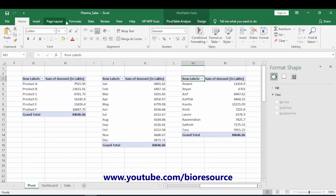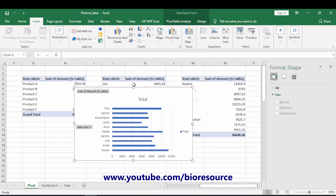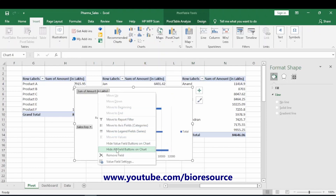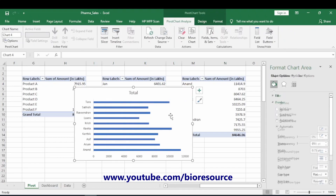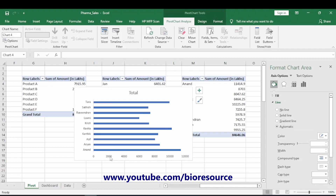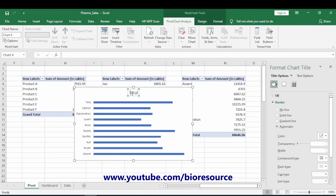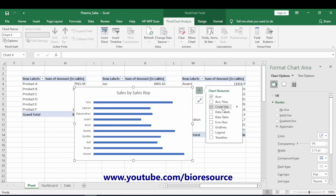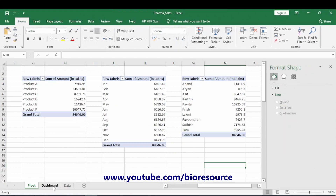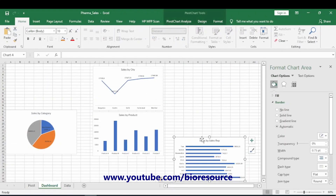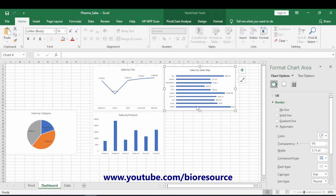Now create the chart for sales by different sales representatives. Remove all the grid lines and unwanted elements. Name it 'Sales by Sales Representatives' and add data labels. The chart is ready — paste it into the dashboard sheet and make it slightly bigger.